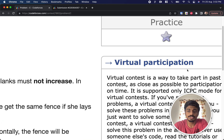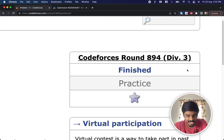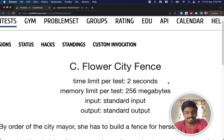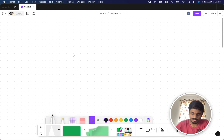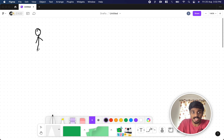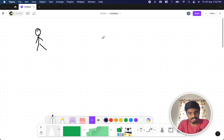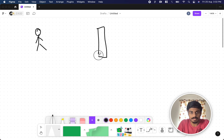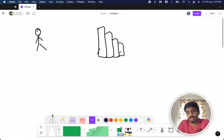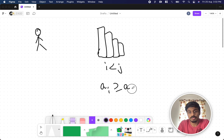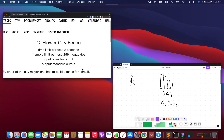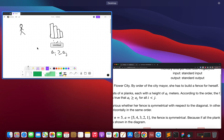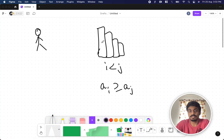Welcome back to another video. This is Codeforces Round 894, Problem 3: Flower City Fence. Anya has to build a fence made up of wooden planks stacked one after the other. The only condition is that for every i less than j, a[i] should be greater than or equal to a[j] — so the sequence is non-increasing, like 5, 4, 3, 2.